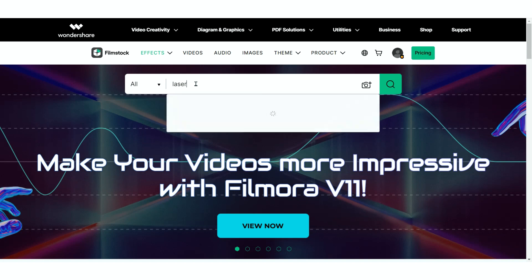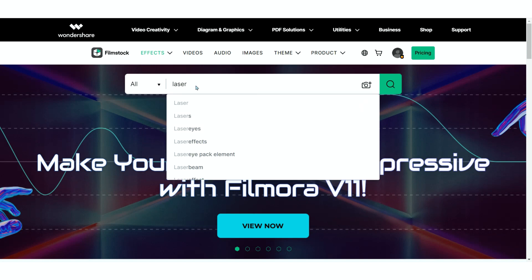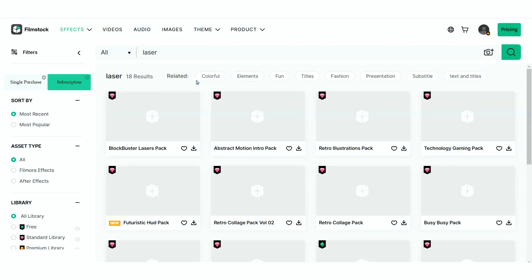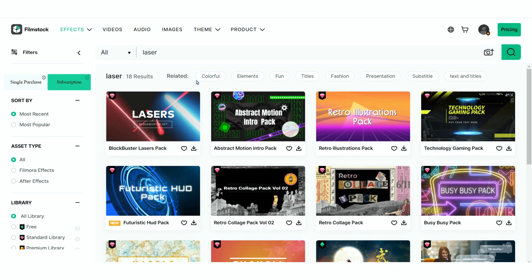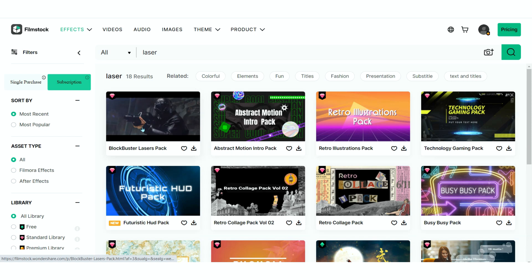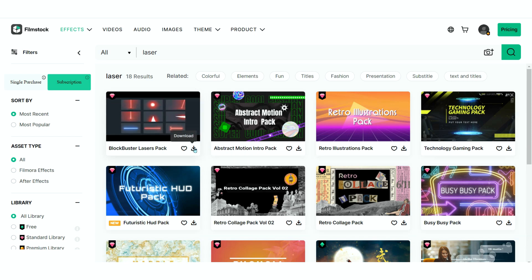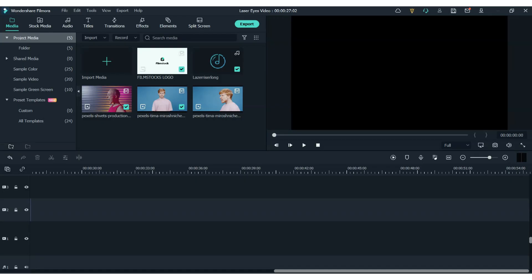So the first thing you will need is the laser elements from the blockbuster lasers pack on Filmstock. You can find that on the Filmstock website or you can click the link in the description. Now let's jump over to our Filmora video editor.